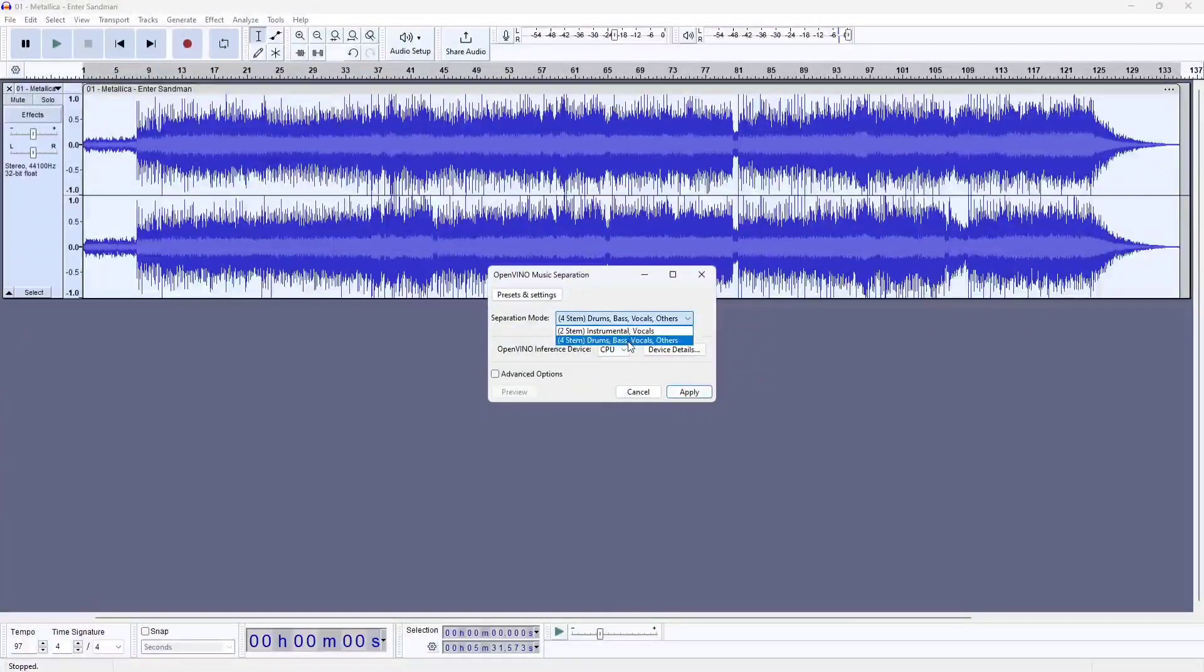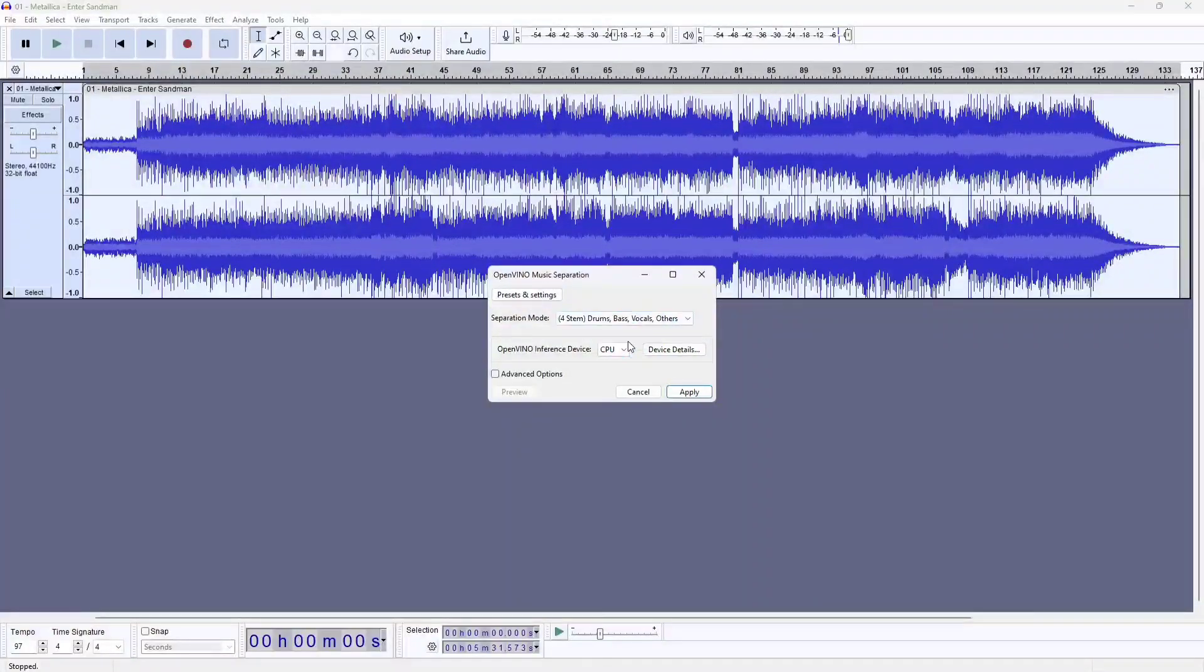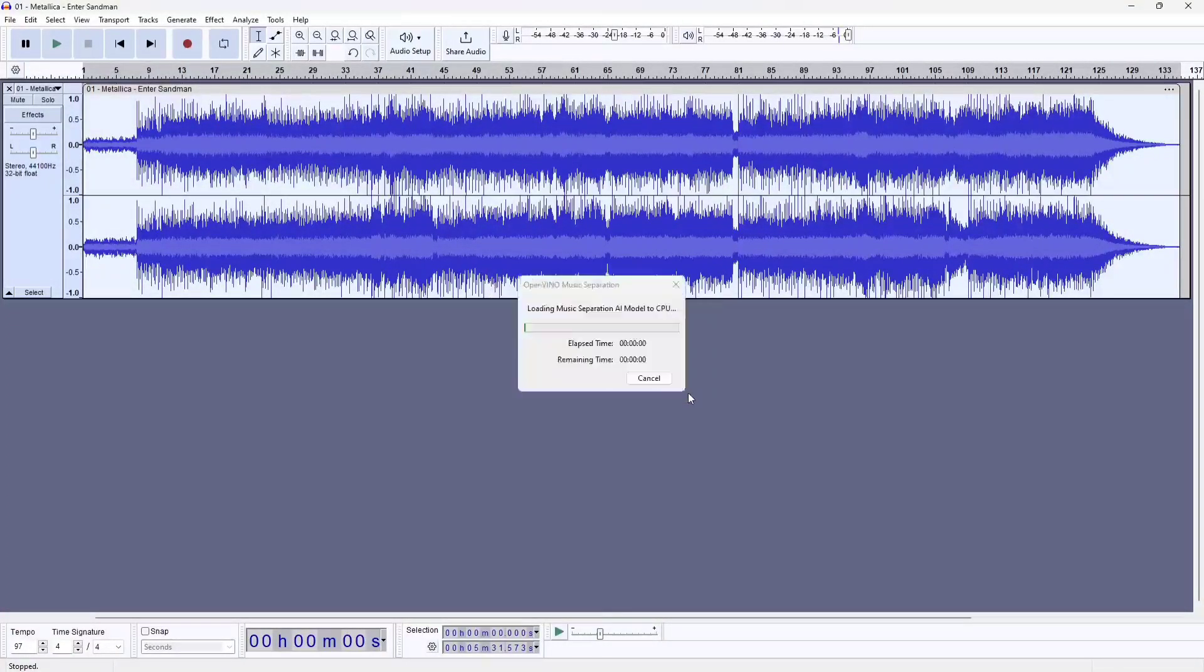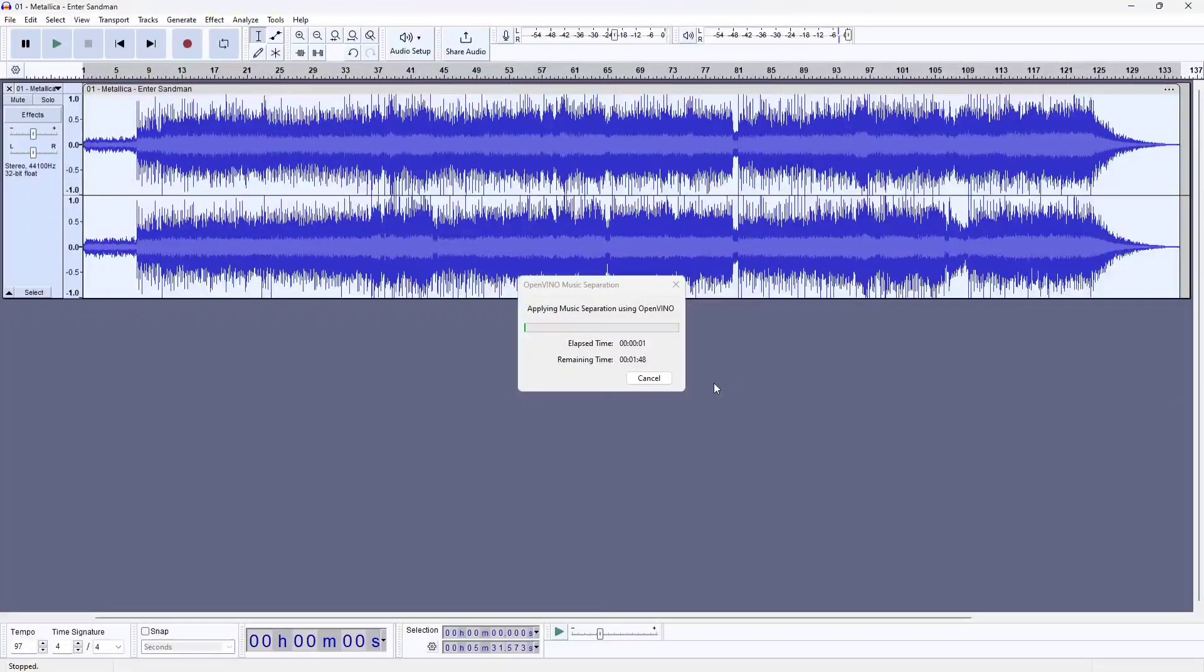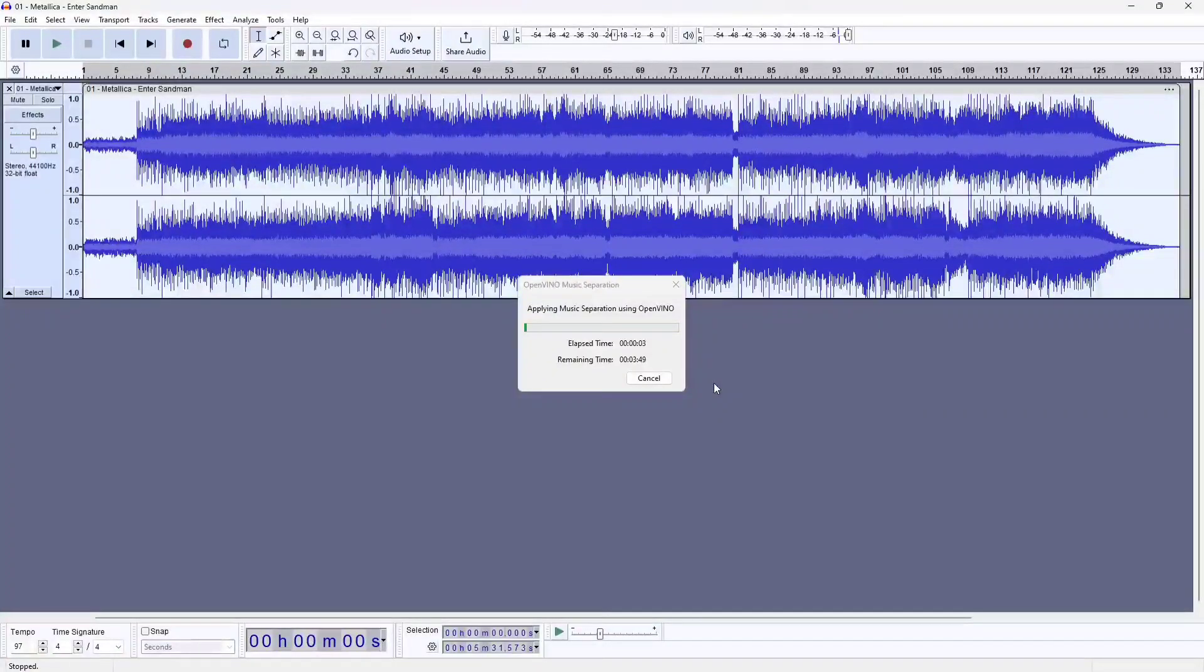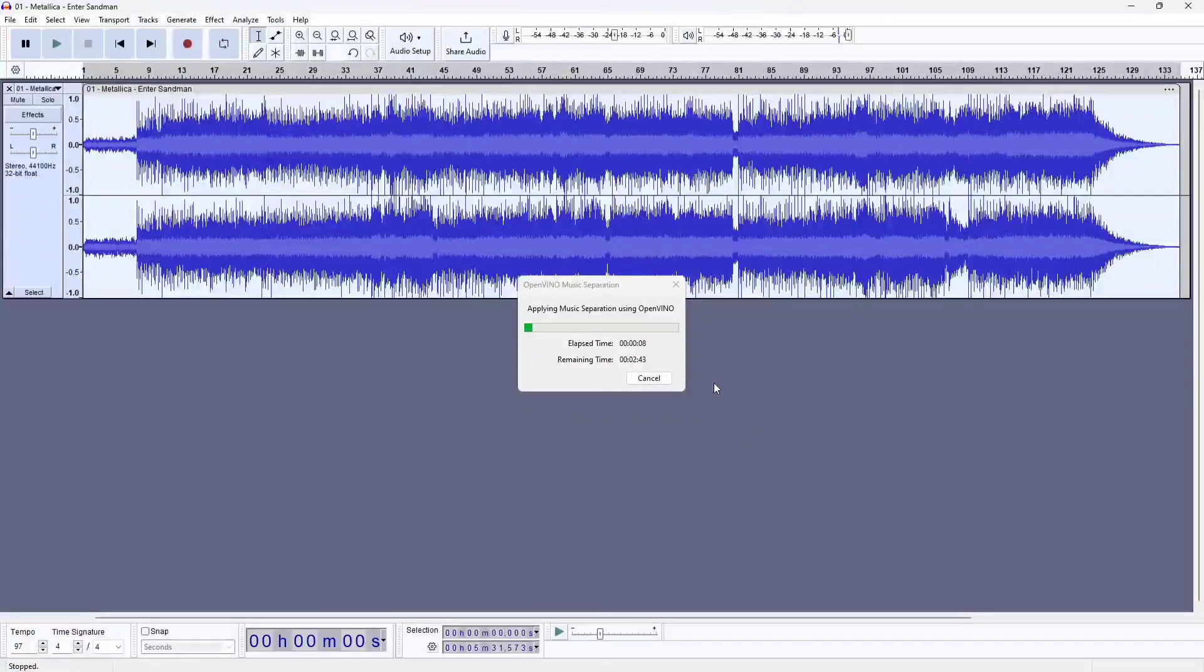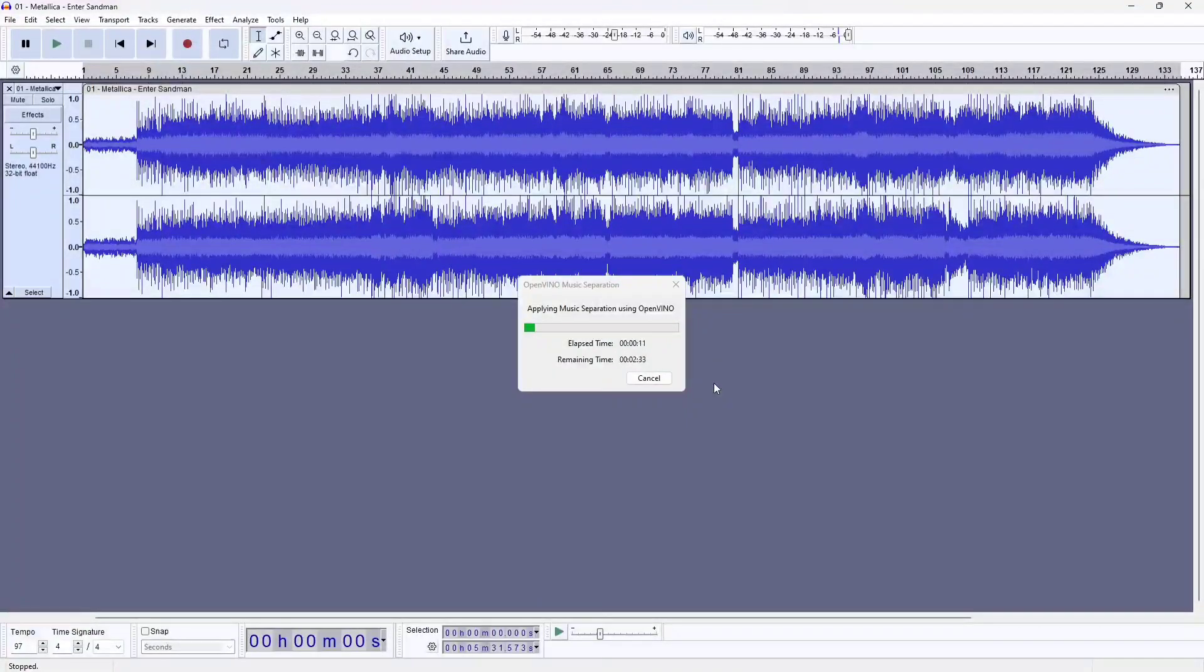There are two options you have here. One is just to separate the instruments from the vocals. The other one is to separate the drums, bass, other instruments, which would include guitars, and the vocal.